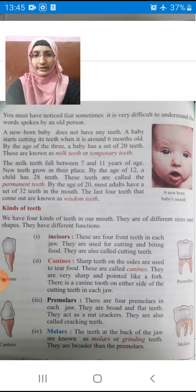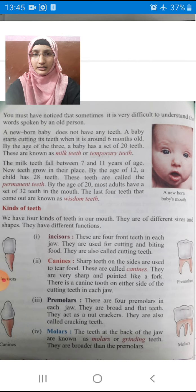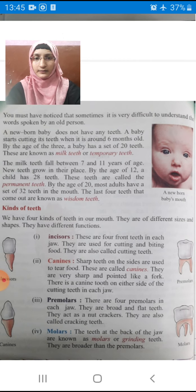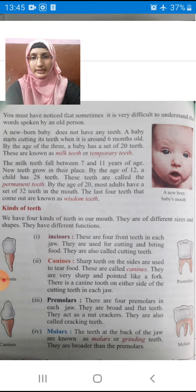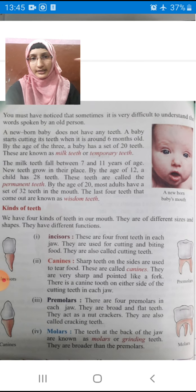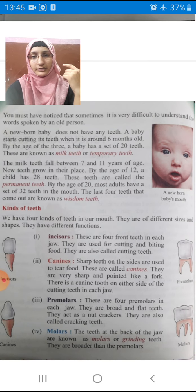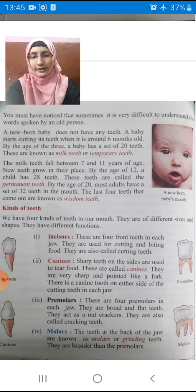By the age of 20, most adults have a set of 32 teeth in the mouth. The last 4 teeth that come out are known as wisdom teeth.